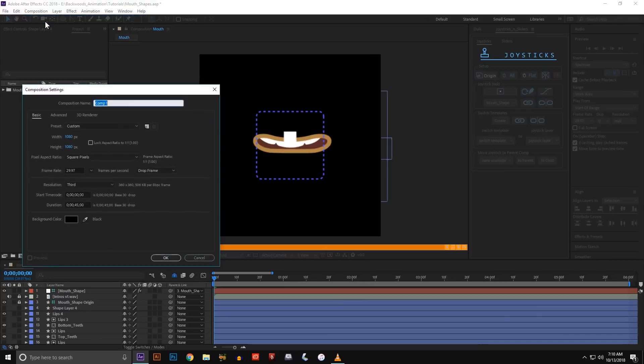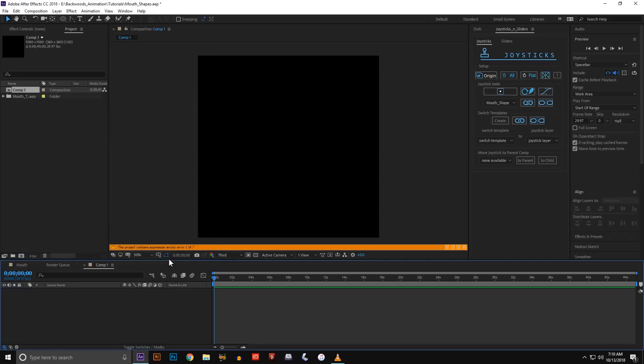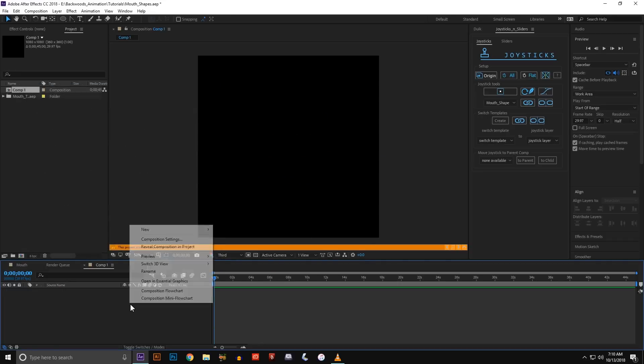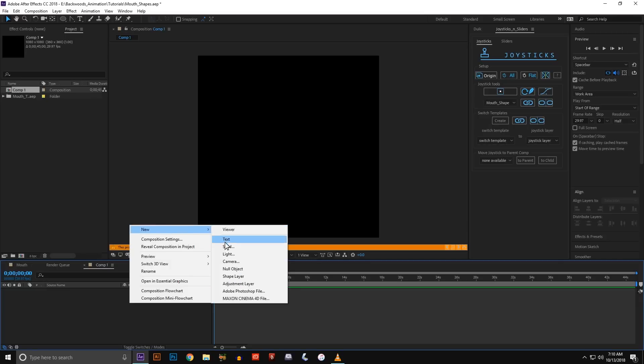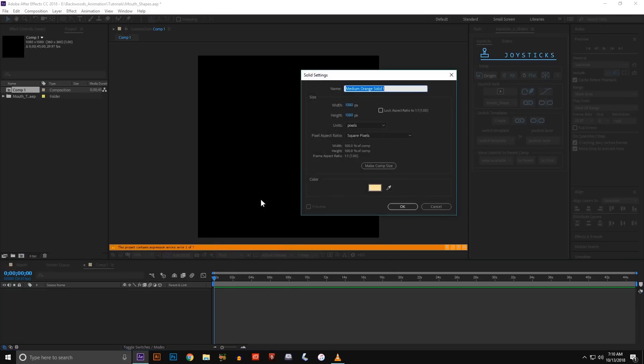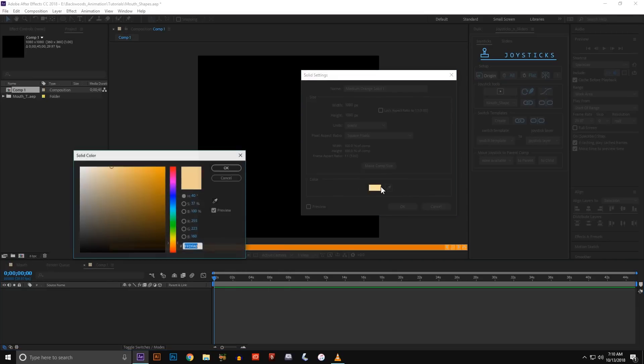So first we're going to create a new composition. We'll just make it square 1080 by 1080 and hit OK. And then next you're going to create a new solid. So this solid is going to be the back of the mouth.